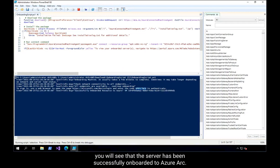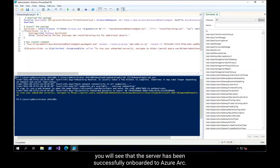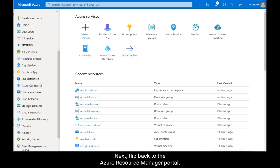After waiting a bit, you will see that the server has been successfully onboarded to Azure Arc. Next, flip back to the Azure Resource Manager portal.